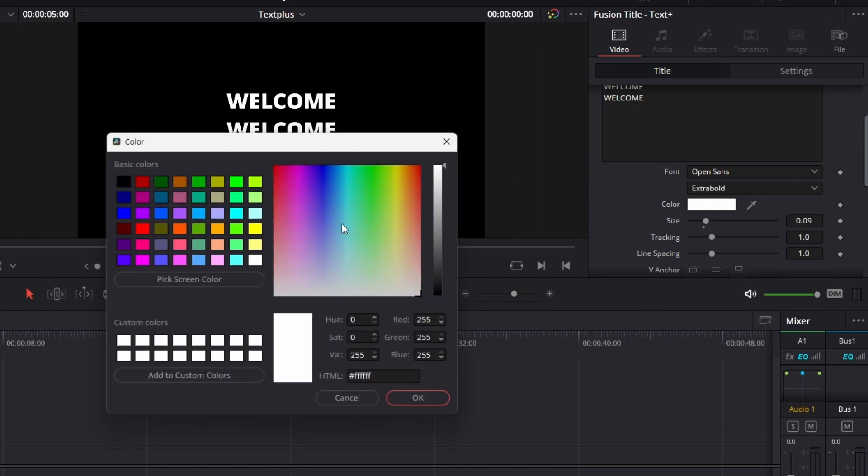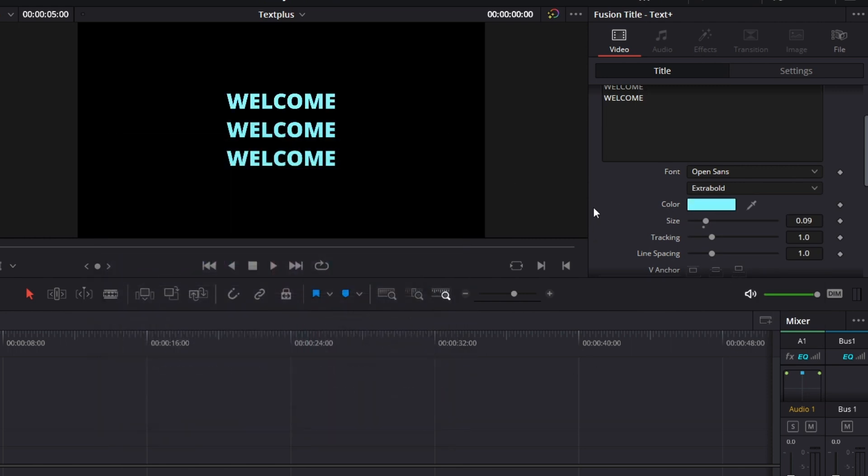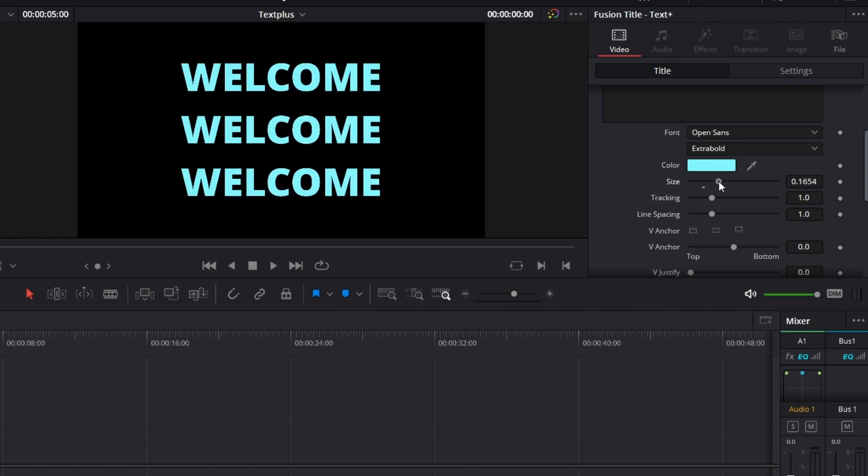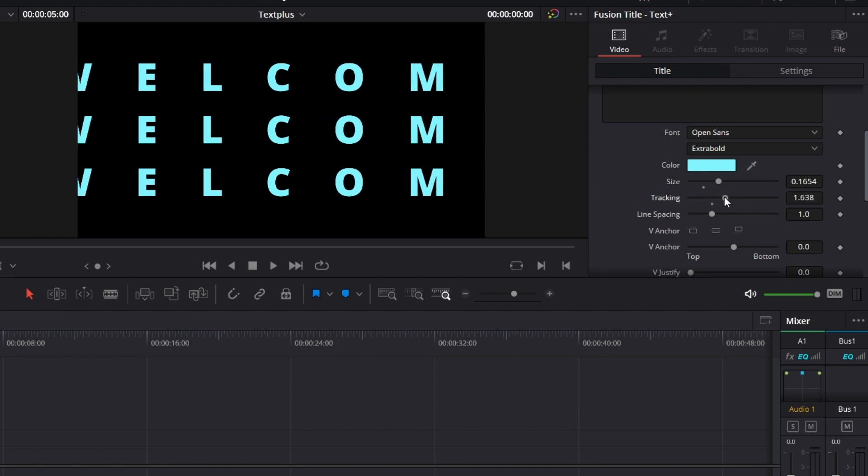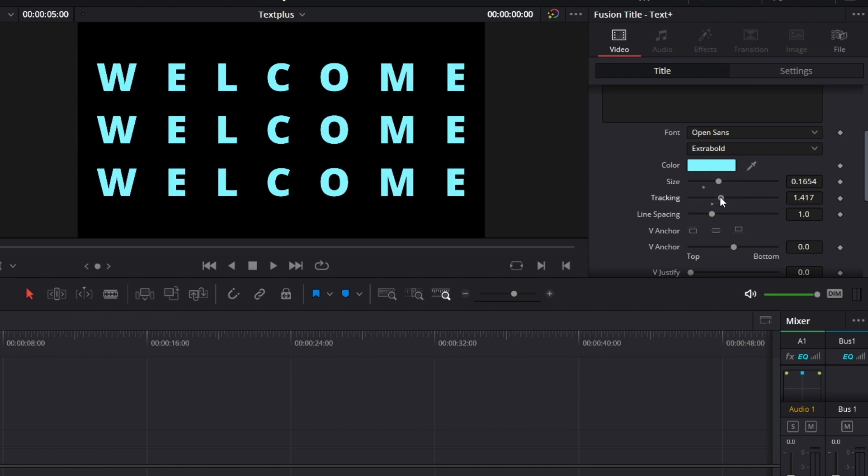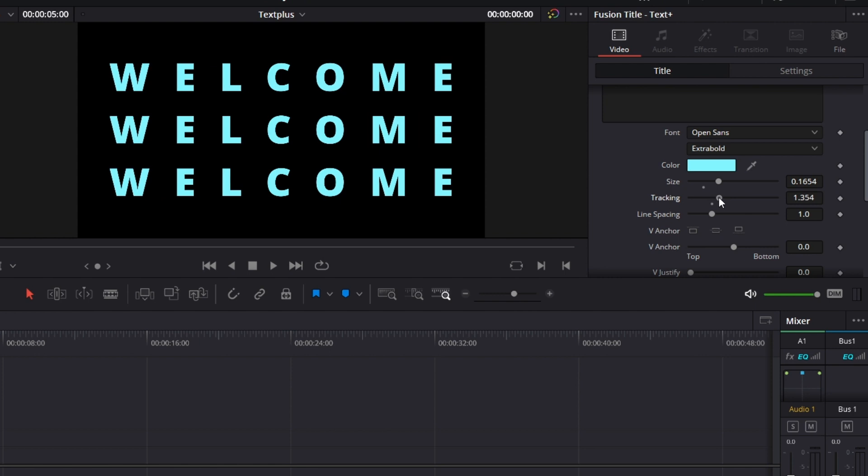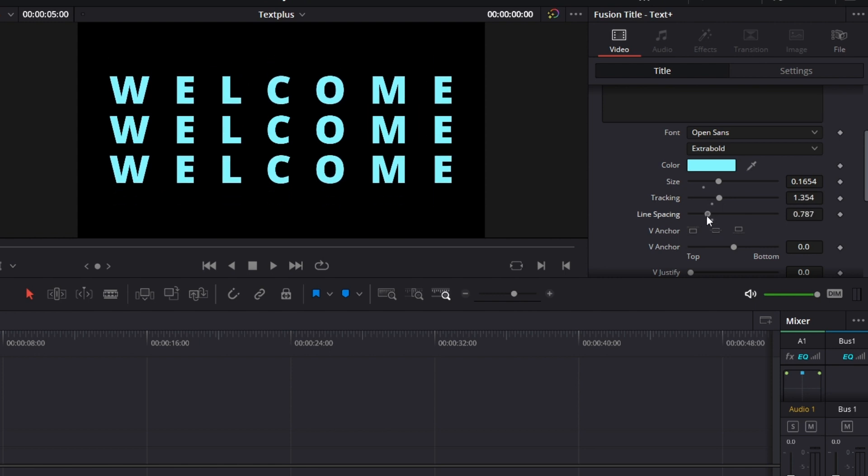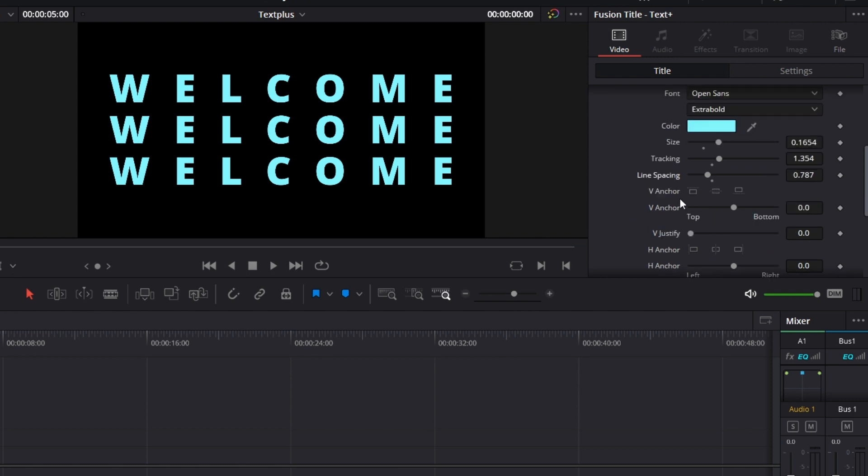You can change the color to anything we wish to have. Then change the size and this size can be keyframed so you can increase the size. The tracking, that's the space between the characters in the text. Line spacing is the space between each line. You can omit that.